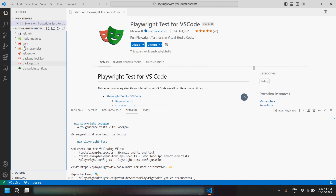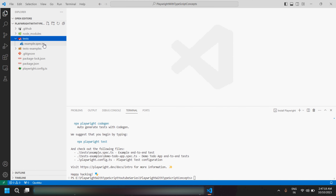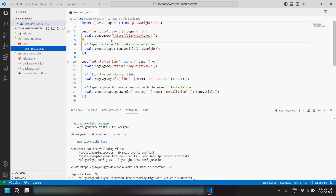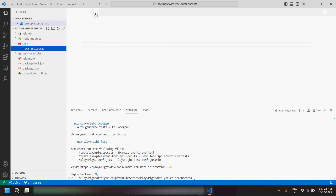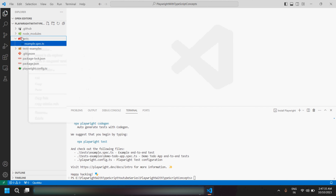Playwright is installed and you can see all the files and subfolders here. The first thing we're going to do is create a TypeScript file where we'll put our Playwright test scripts. As you can see, the Playwright team has already provided one .ts file where they've given a demo of how we can write test scripts. Let me close it — I'll be creating a new file.